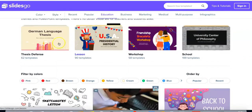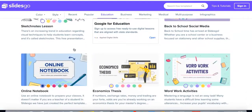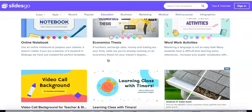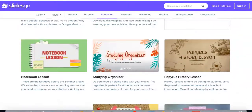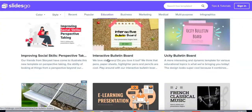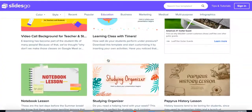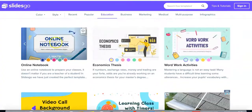You can see all the different ones, like online notebook — that looks like it could be a good one. All kinds of different slide presentation templates to choose from. I'm just going to go ahead and click on online notebook.